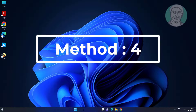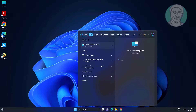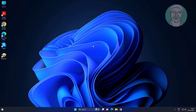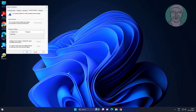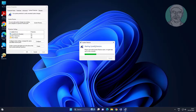Fourth method: type Restore Point in the Windows search bar and click Create a Restore Point. Click System Restore and select your restore point.